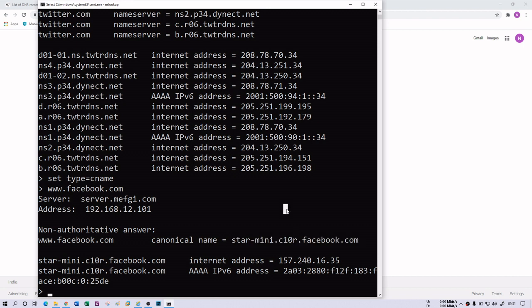You can practice with different record types using the command set type equals the record type name, then provide the domain name. nslookup will fetch the information for that specific record type. I hope you liked it — thank you and I'll see you in the next session.